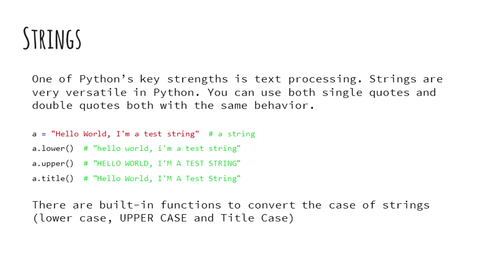Strings are very versatile in Python and very easy to play around with. In Python, you can use single quotes and double quotes for strings expecting the same behavior. Here are a host of inbuilt functions for strings.